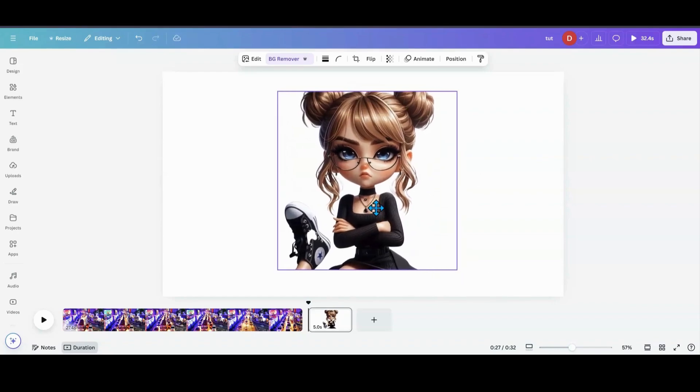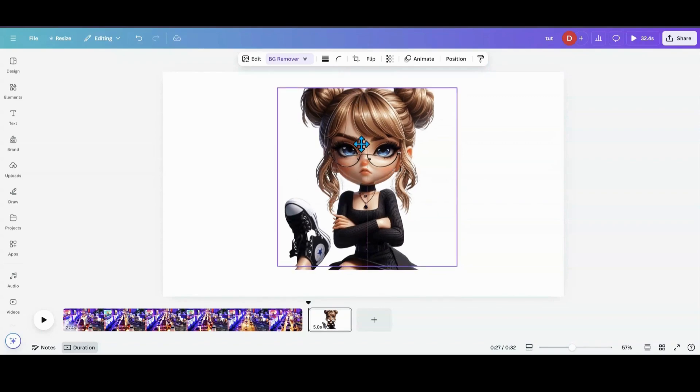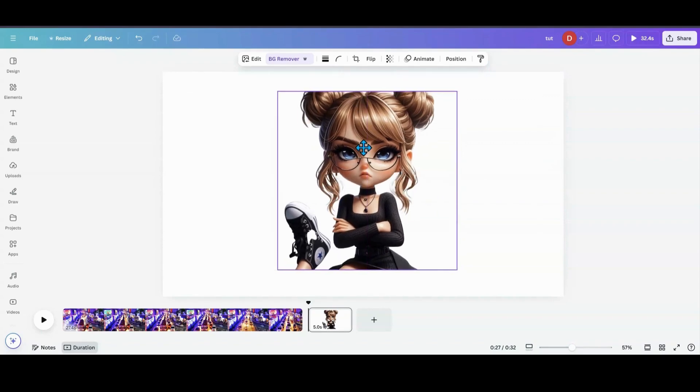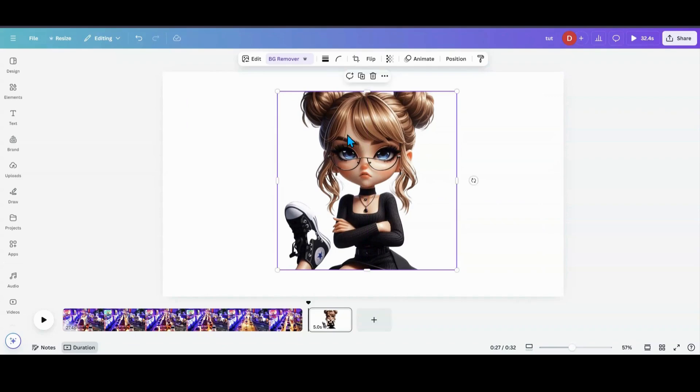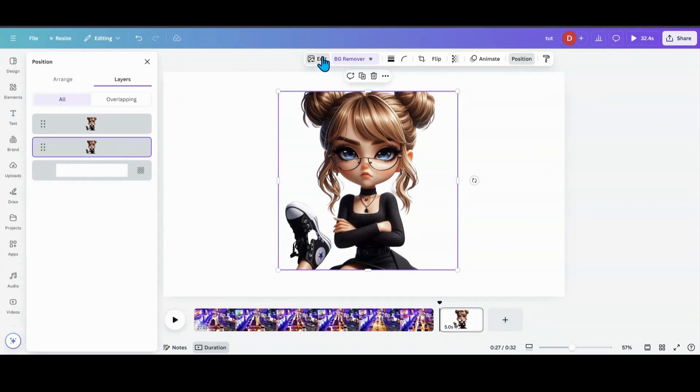So I'm going to do the same thing. I'm going to duplicate, and then I'm going to throw her duplicate right on top of her. I'm going to go into Position. I'm going to grab that back one. I'm going to go into Edit.